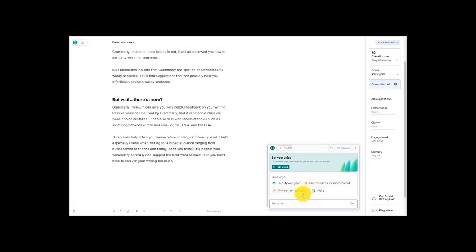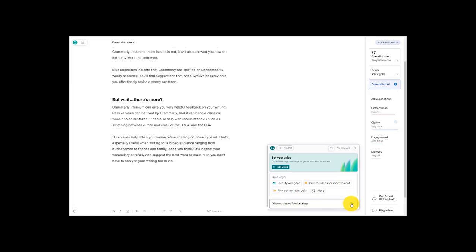And right down here you can see that we can get even more personalized. Say a question pops into my head and I want to ask the AI hey this just occurred to me help me out. You can type that in here. So this did just pop into my head. Give me a good food analogy. I love a good food analogy. Who doesn't? So let's slide over here and see what it does.